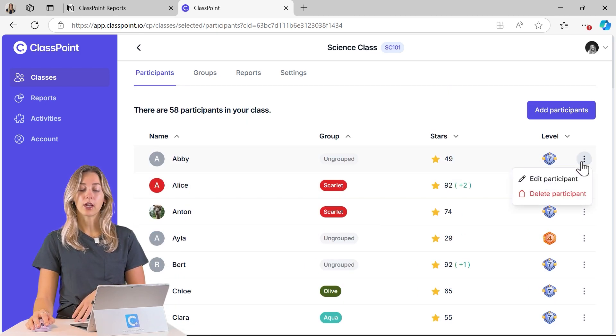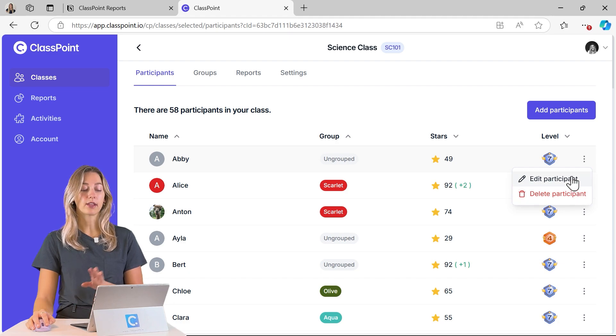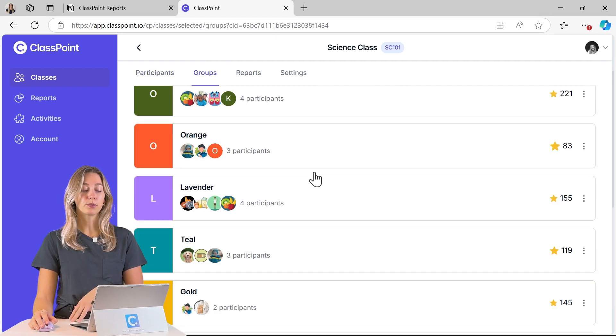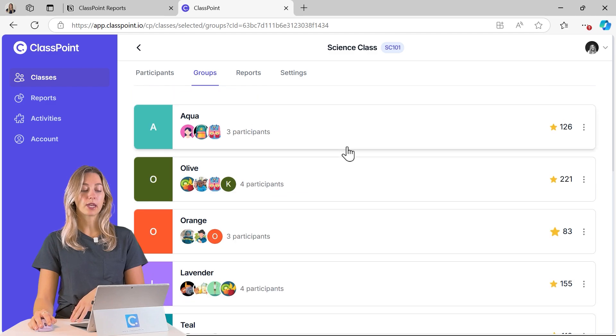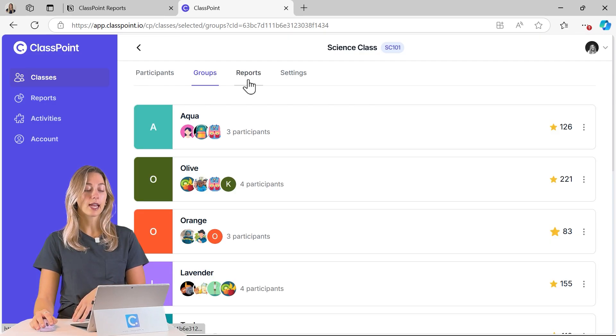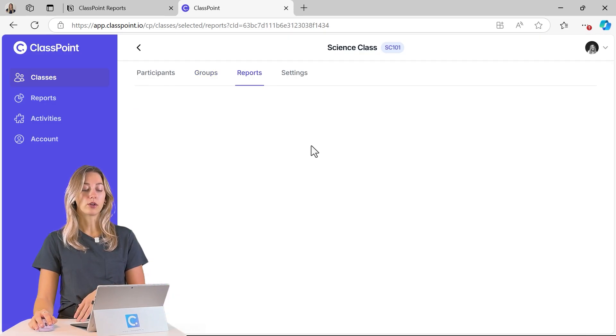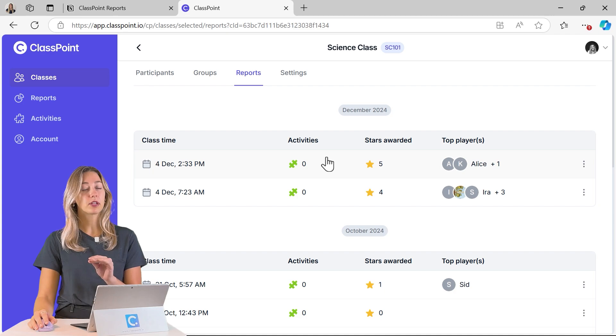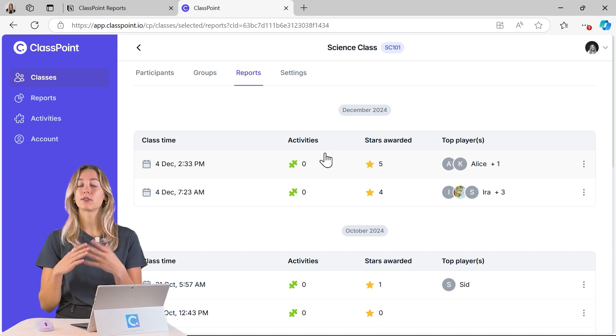You can adjust anything that they might need like their name or their stars here. You can also look at your groups for each participant and adjust your groups on this side. You can also check out the reports specifically for that class.